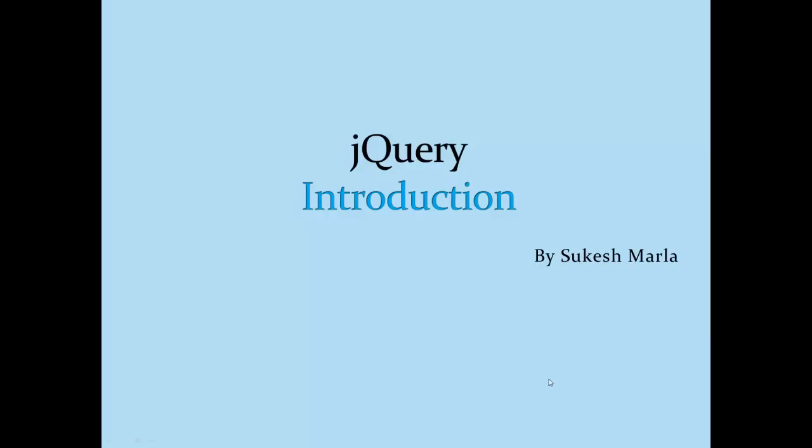Hi everyone, welcome to the Learn jQuery video series. My name is Sukesh Marla and today we will start with the very first lesson of this series: introduction to jQuery.